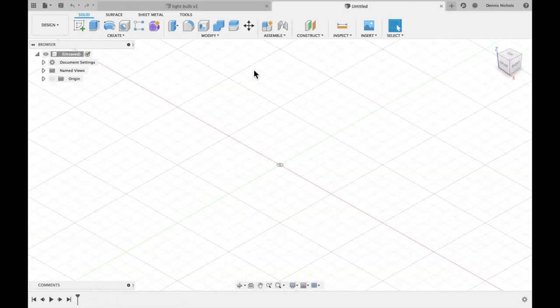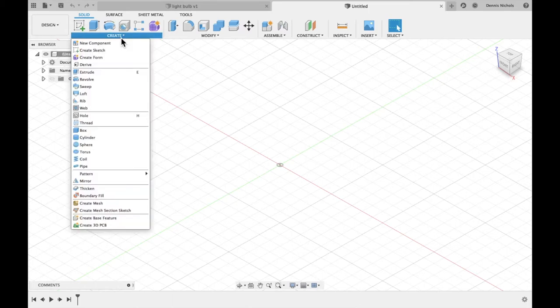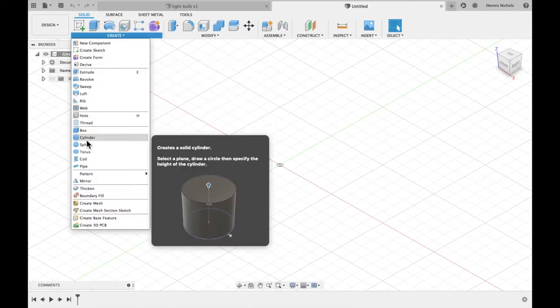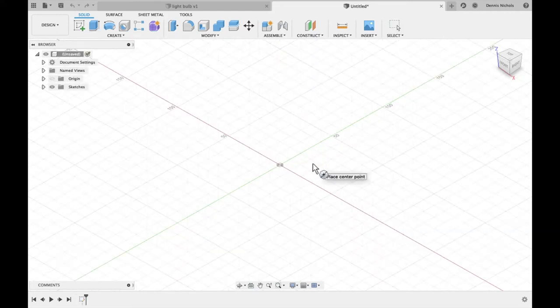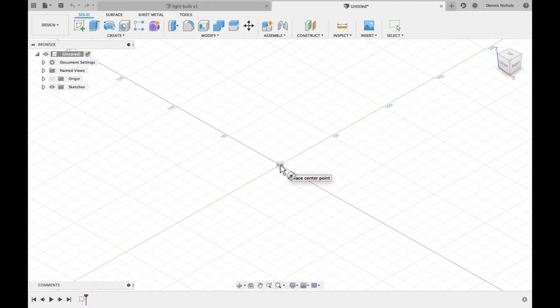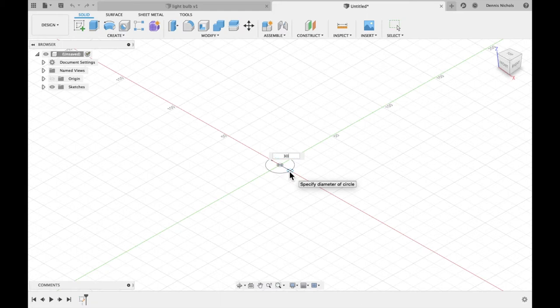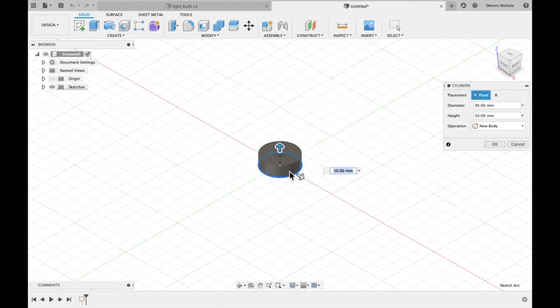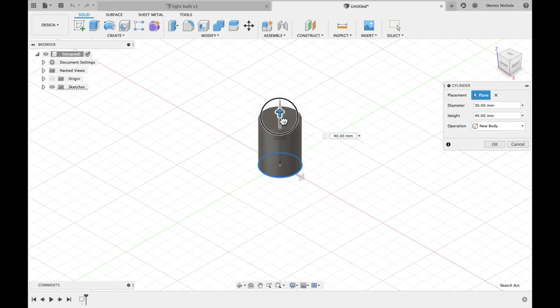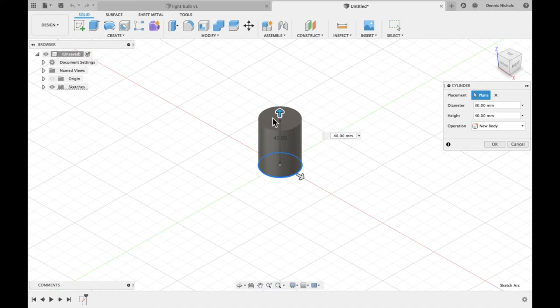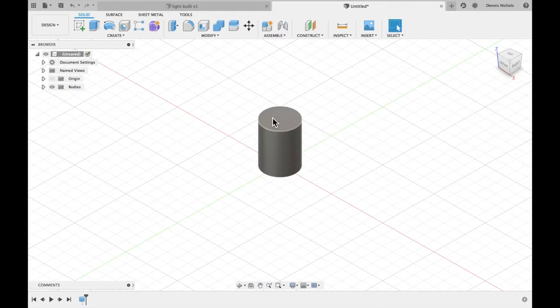We're going to start our light bulb by creating a cylinder. Go to Create. There is a function called cylinder. And we're going to choose the floor plane. I'm going to start right here in the center and click and drag out. Or I could just type out 30, 30 millimeters. The other dimension will be the height of my cylinder. I could roll it out like that or I could just type in 40. So a diameter of 30 and a height of 40 millimeters.